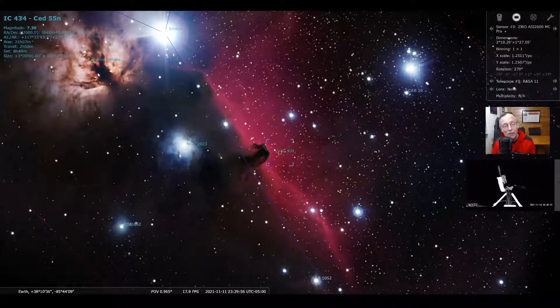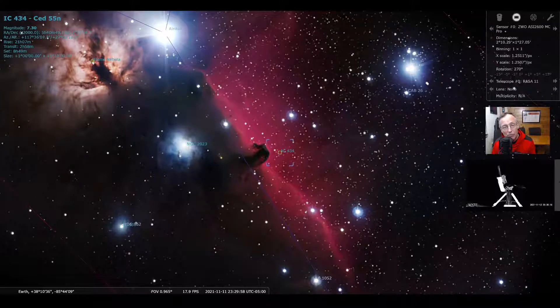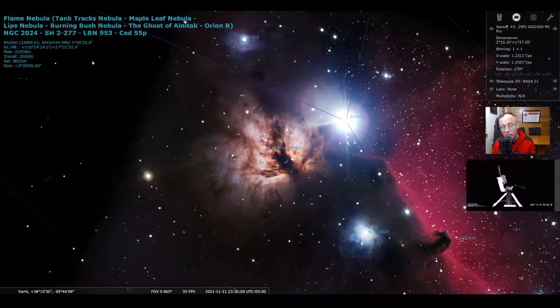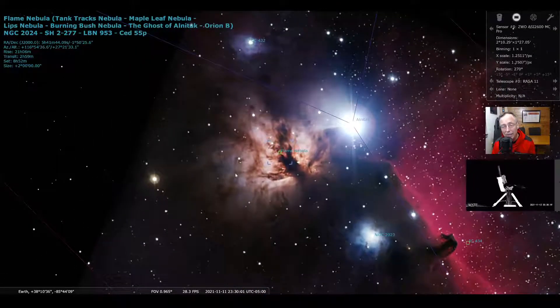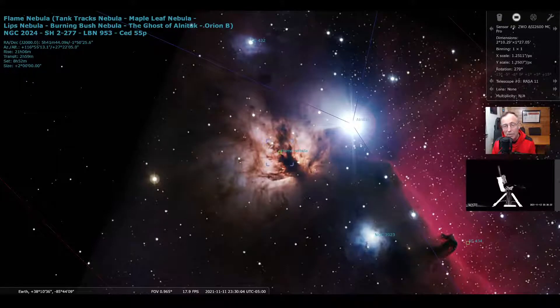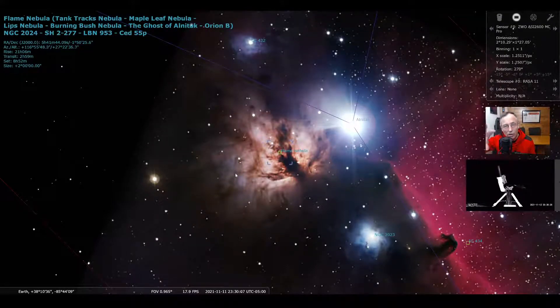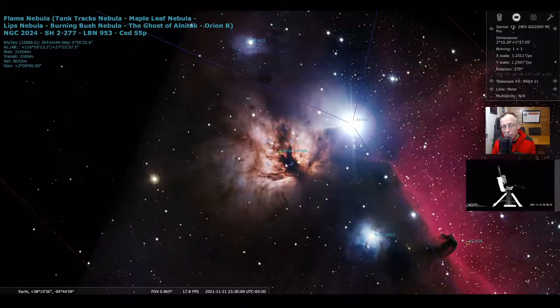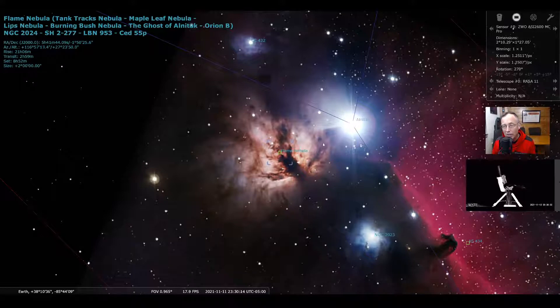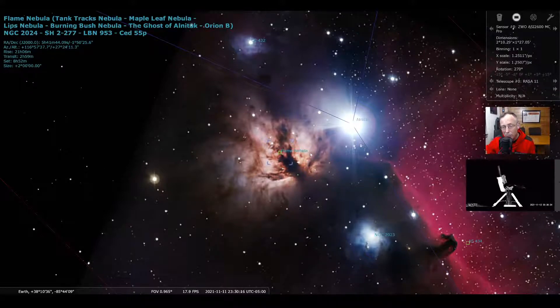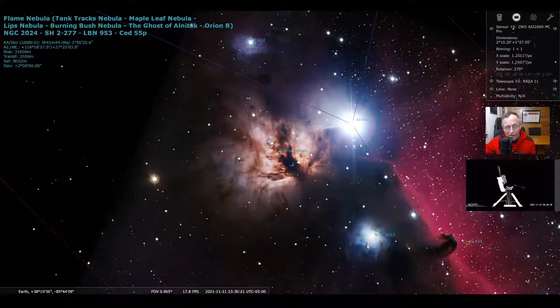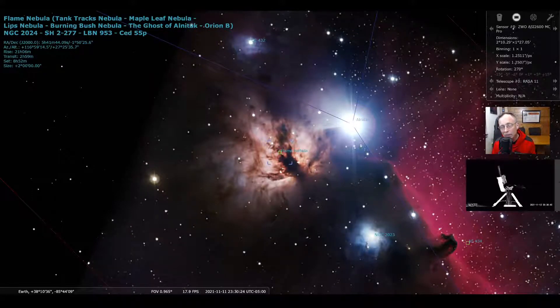Now, another interesting formation here that you'll also notice is the flame nebula. And the flame nebula is another dark, look at this dark matter that's in front of it. And then this nebula is being, again, charged up by the light of Alnitak. This is probably a star-birthing cloud of gas and stars are being built in this nebula.